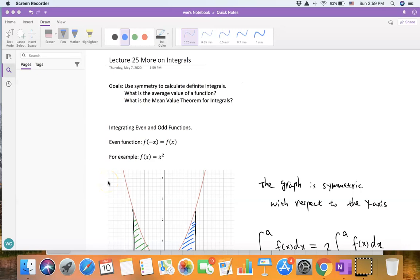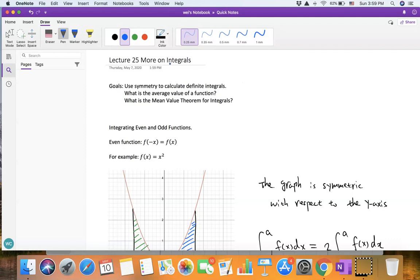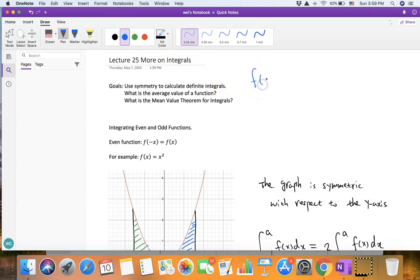In pre-calculus we looked at even and odd functions. To check whether a function is even, we look at f of negative x. If f of negative x equals f(x), then that function is an even function. For example, the function f(x) = x² is an even function. If we consider f of negative x, the input of the function is now negative x.